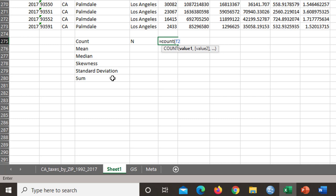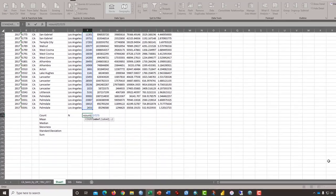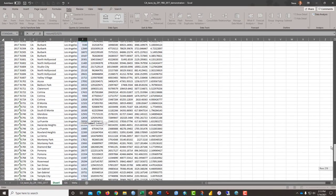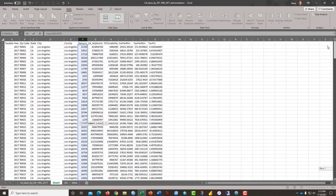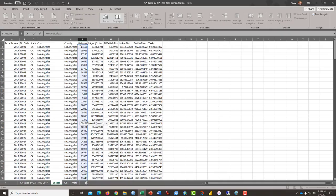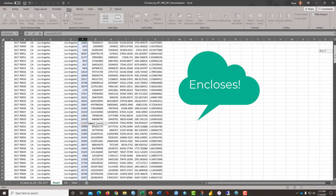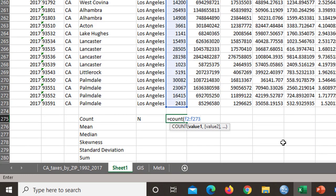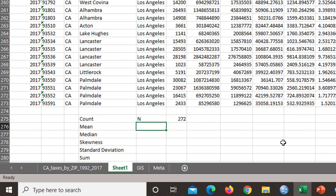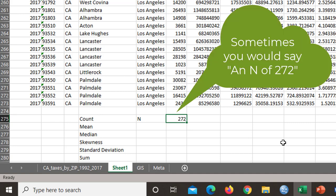And we want to type in F2 because that would be the first cell that has data in our column, and then a colon, and then F273. Notice that box appears. And if we were to scroll all the way to the top, we could see how this blue box encircles the entire column of data only. And then we just press enter. And that tells us that we have 272 observations.